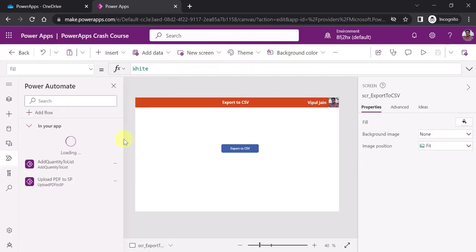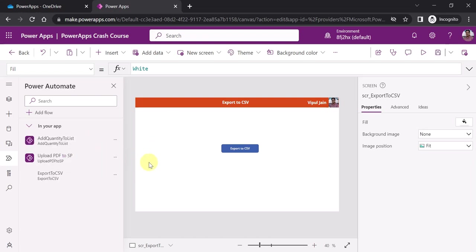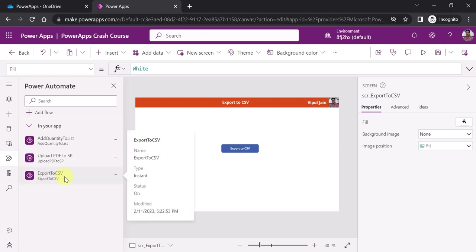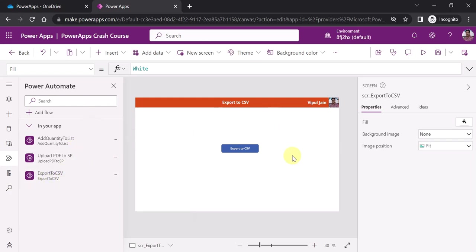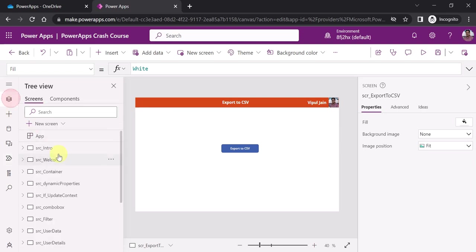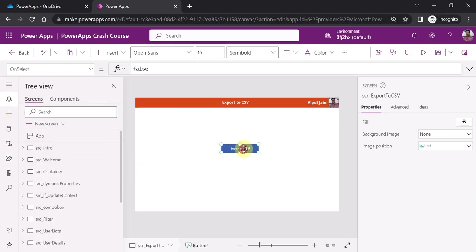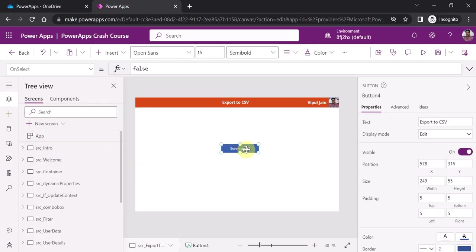That's all — your flow has been created. Click Save to save the flow. The flow is now saved and you are returned back to the PowerApps screen. You can see that 'Export to CSV' has been added to your PowerApps studio.